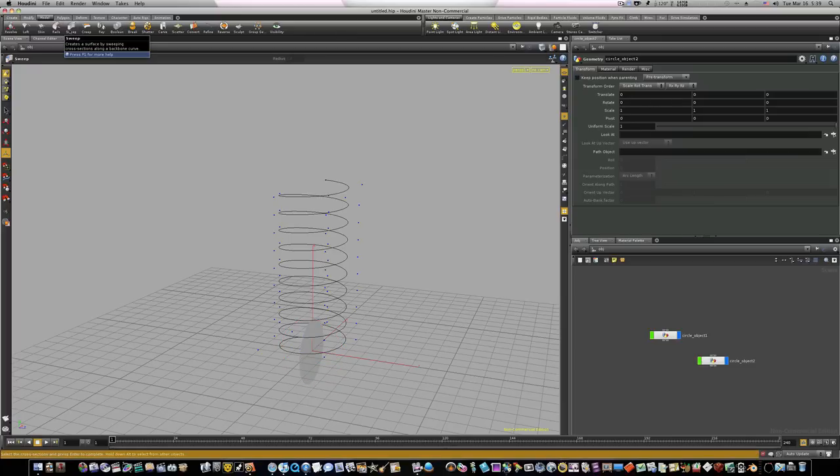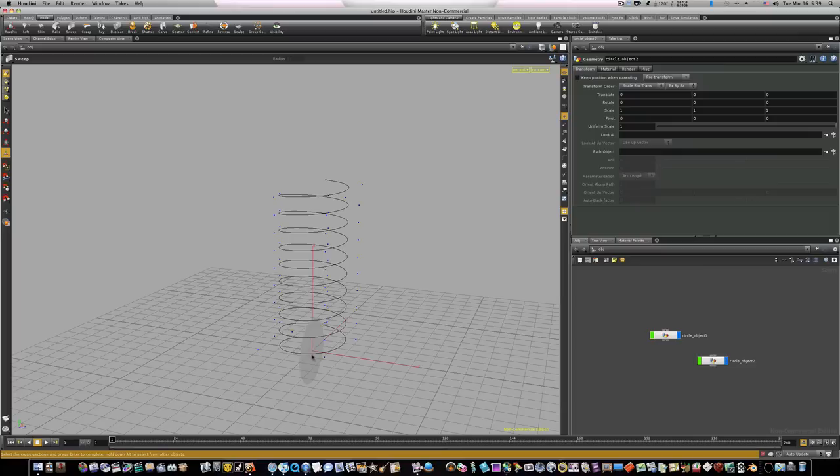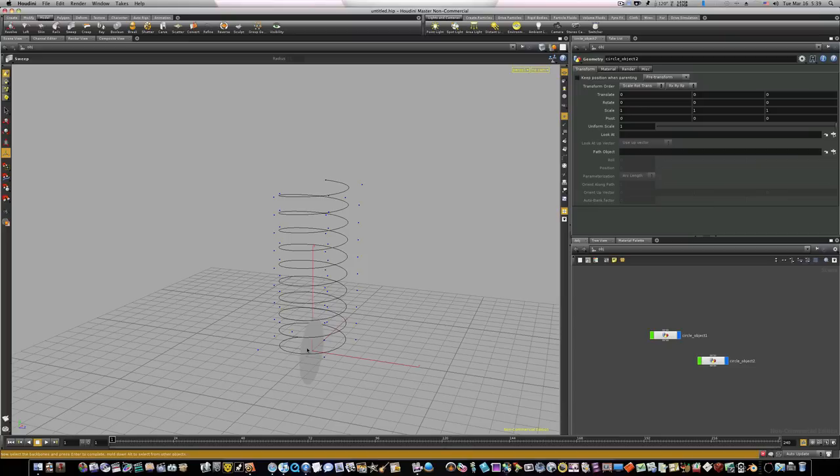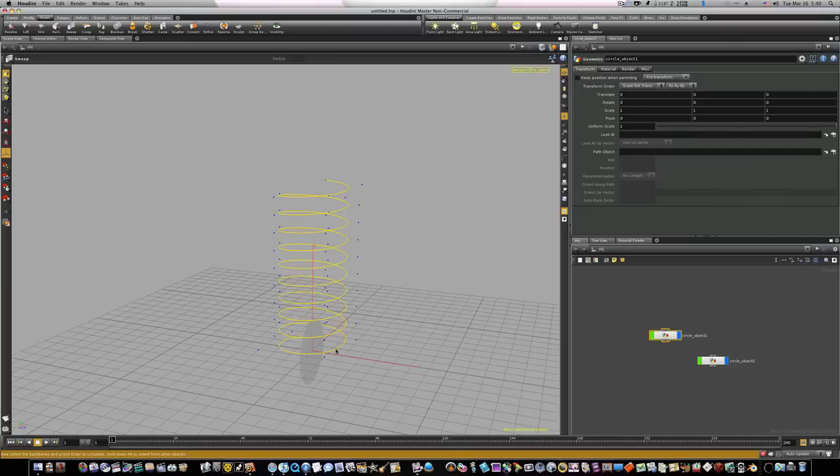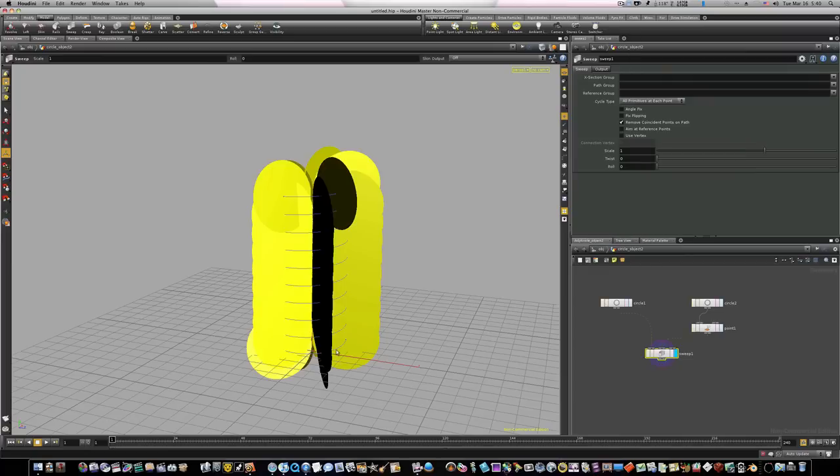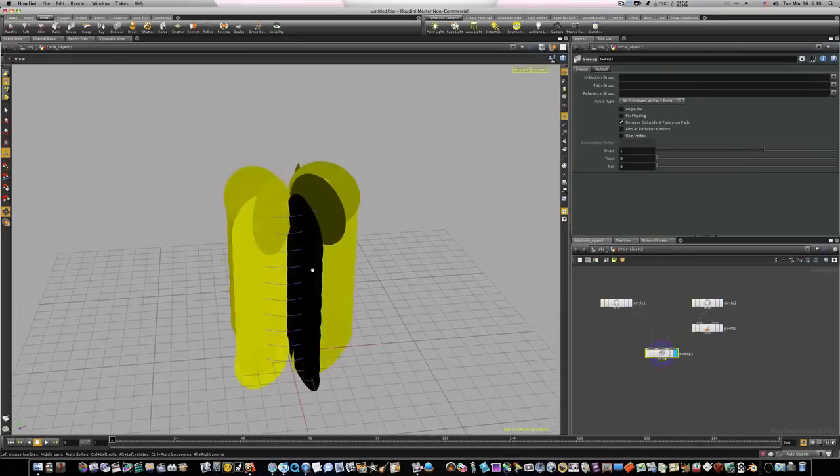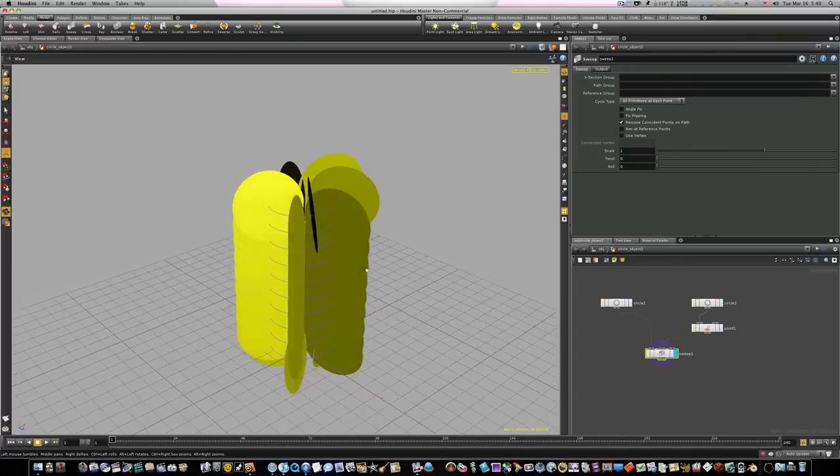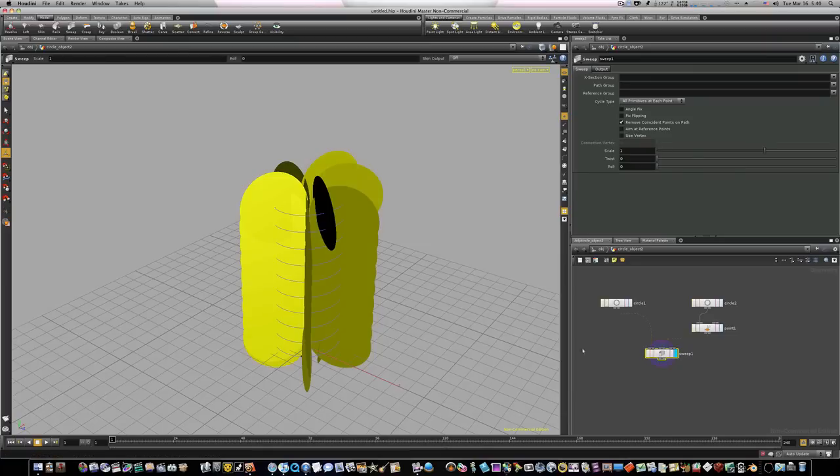First it's going to ask me for my cross section, and my cross section is the circle we just added. I'm going to hit Enter. Now it's going to ask us for our backbones, and that's pretty self-explanatory. Of course our backbone is the curve, select that, hit return. Now this is good, now we got something going on here.